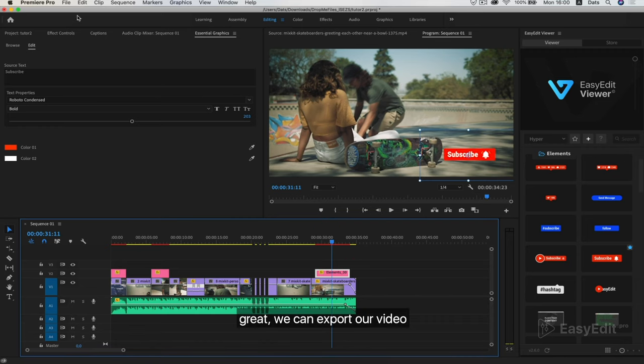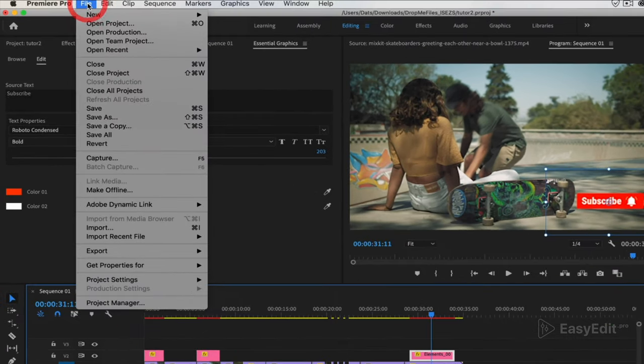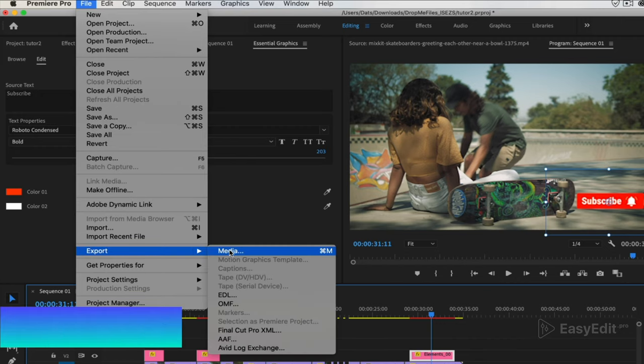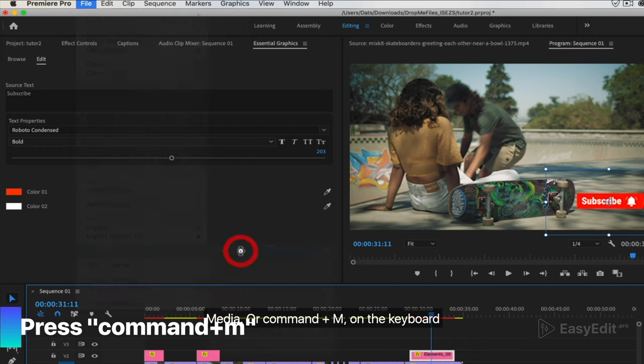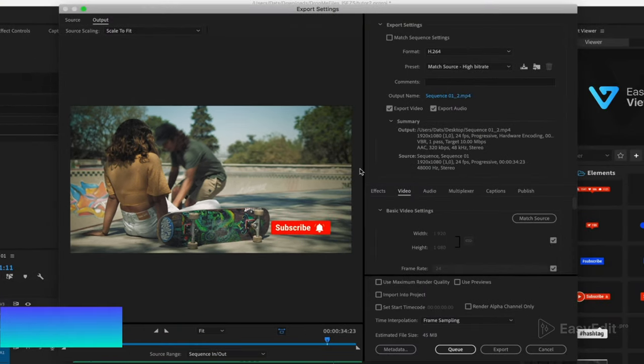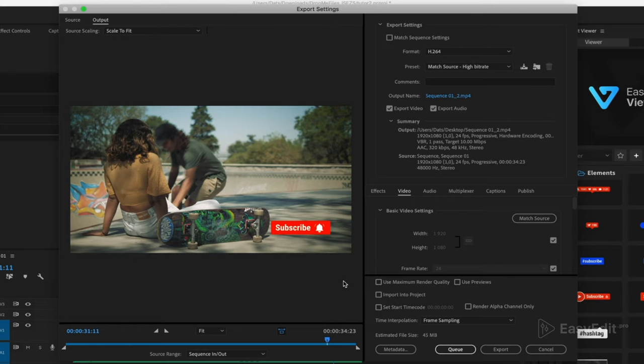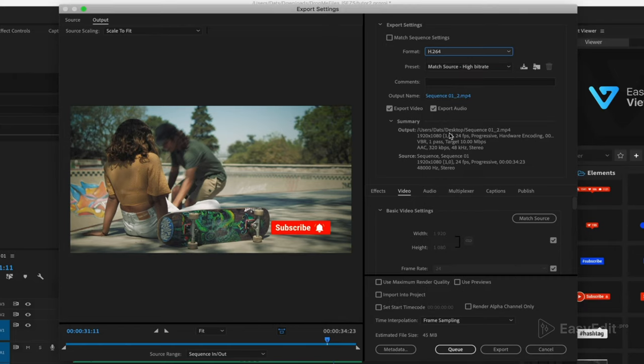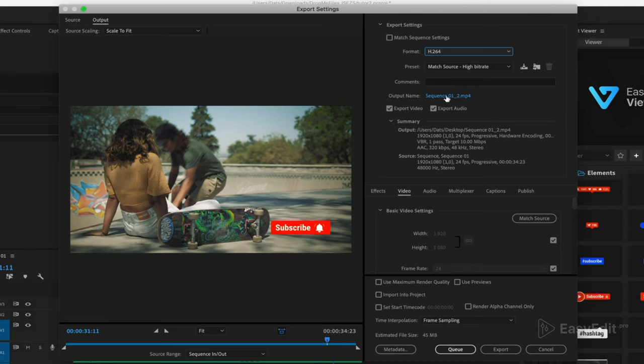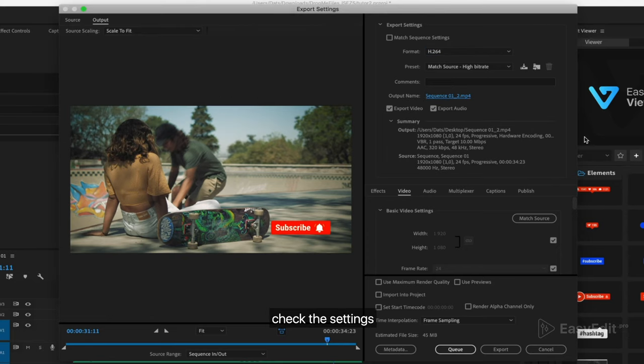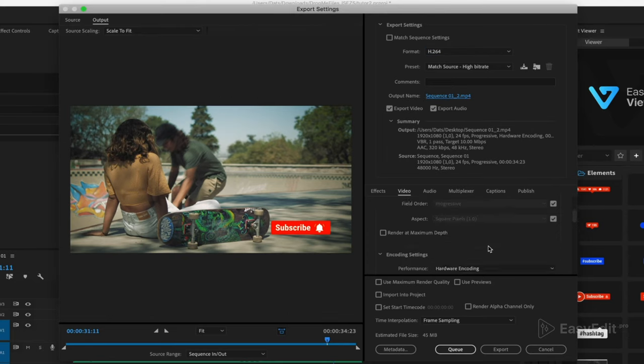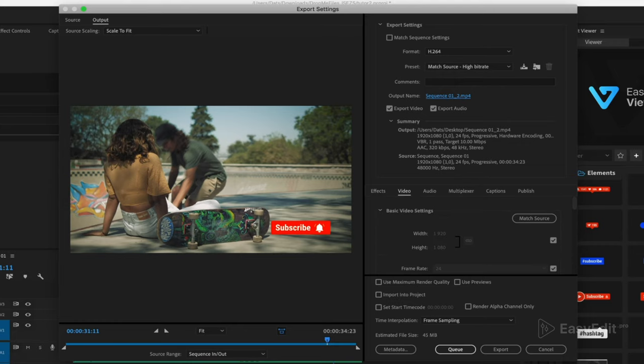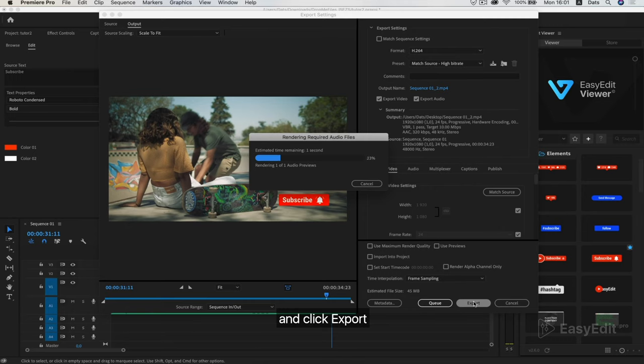We can export our video. Click the file, export, media or command plus M on the keyboard. Select the format, name the video, check the settings and click export.